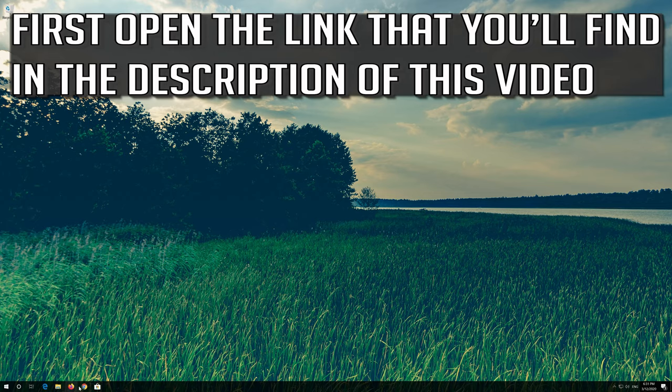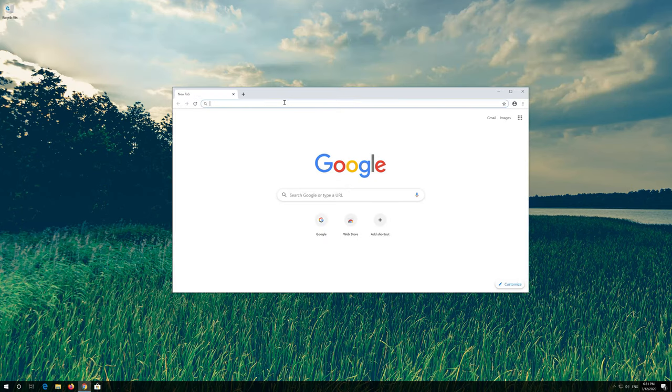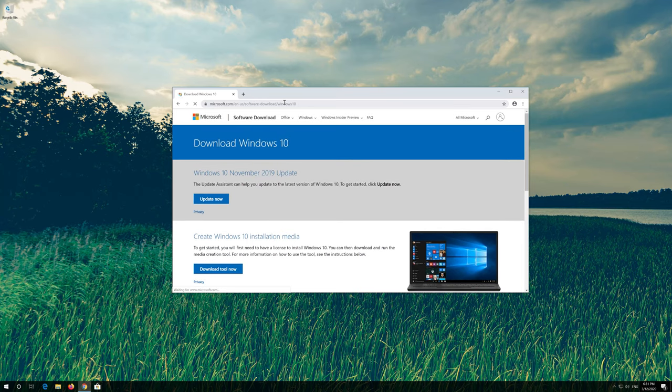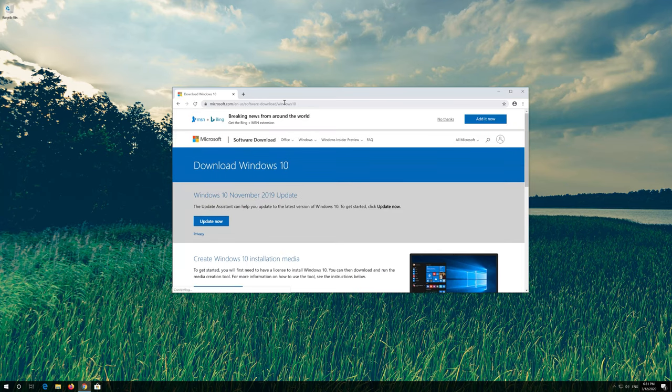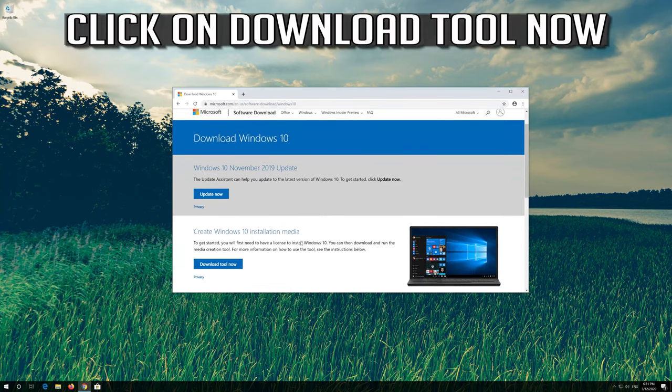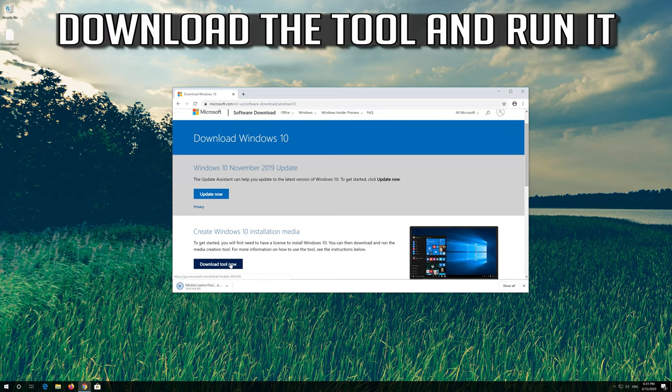If that didn't work, first open the link that you'll find in the description of this video. Click on download tool now. Download the tool and run it.